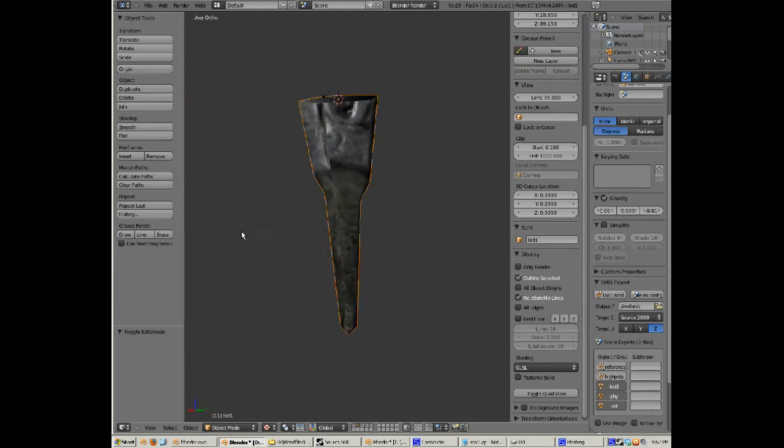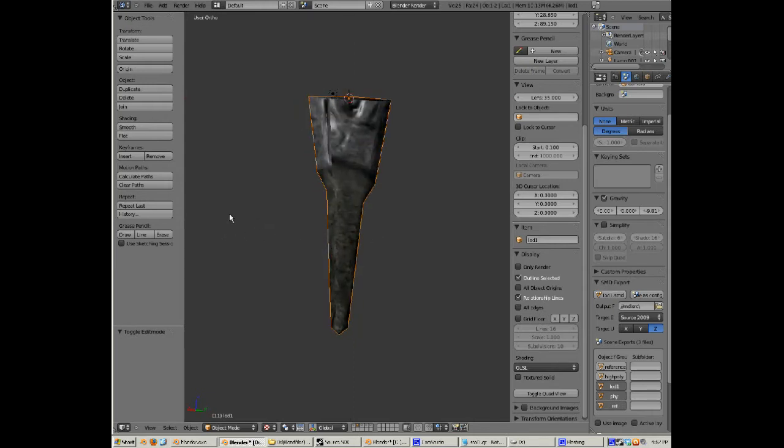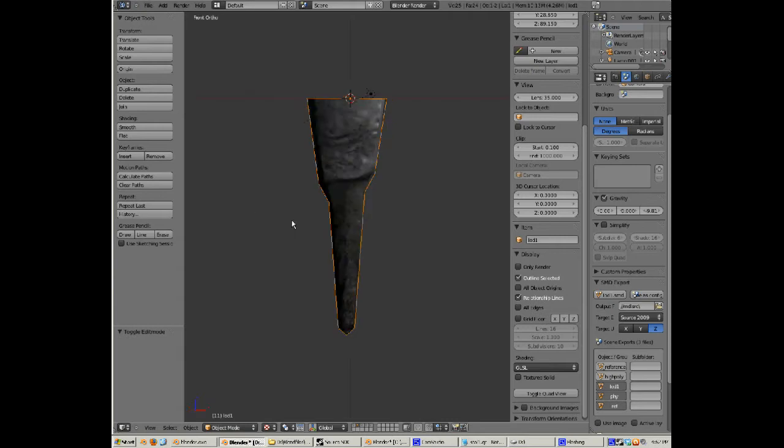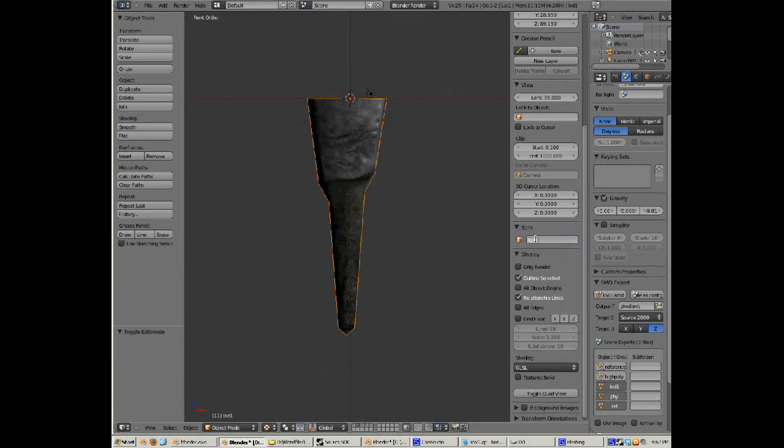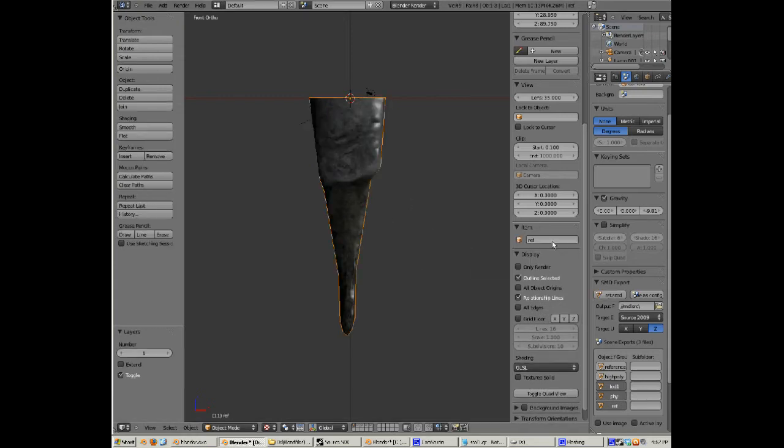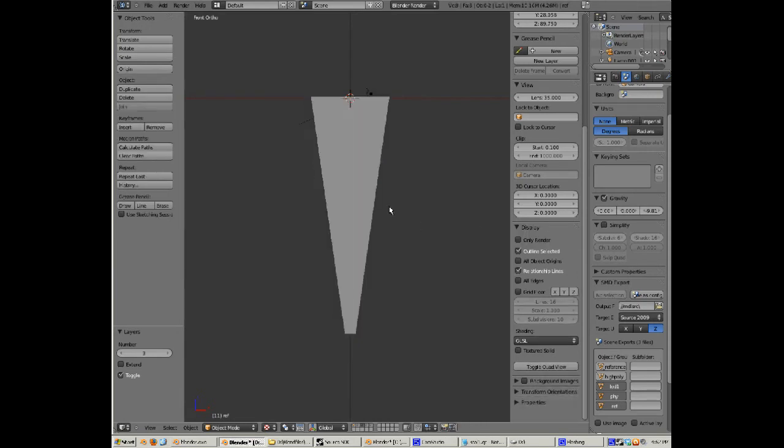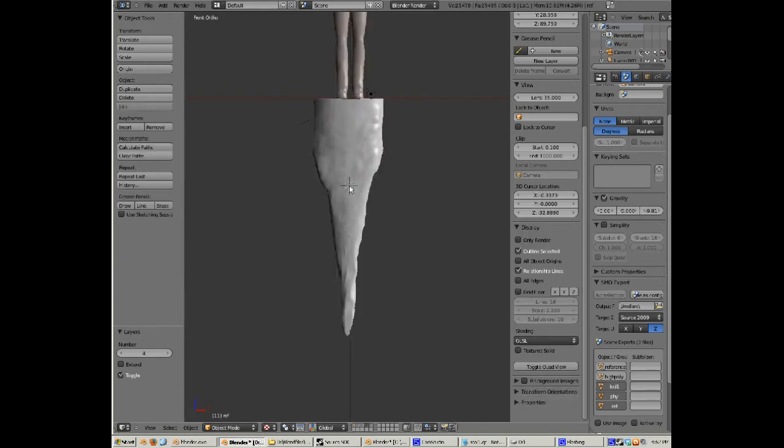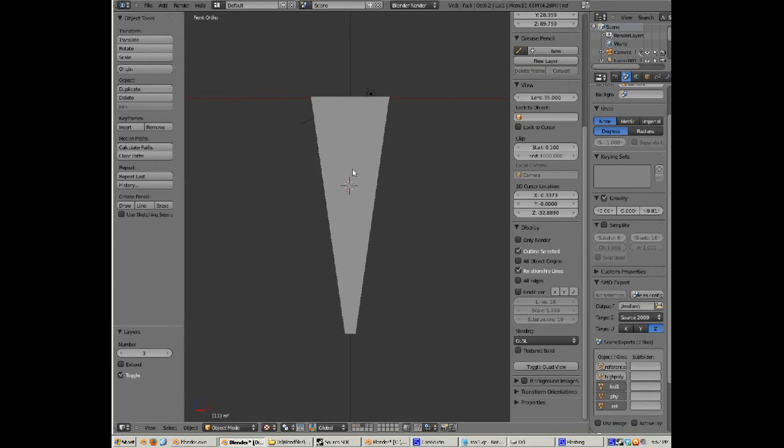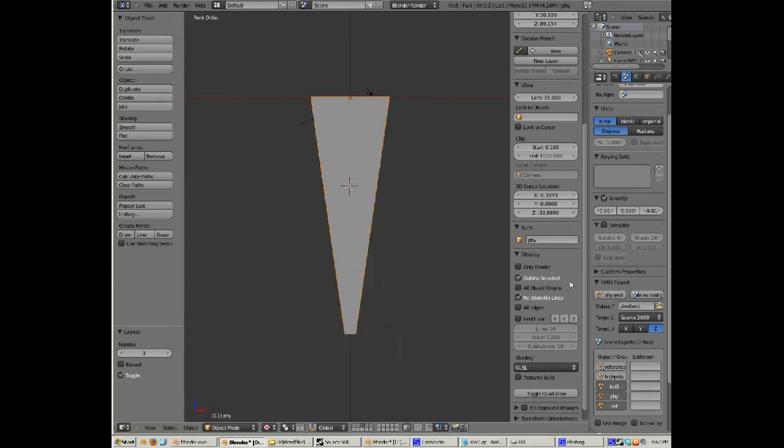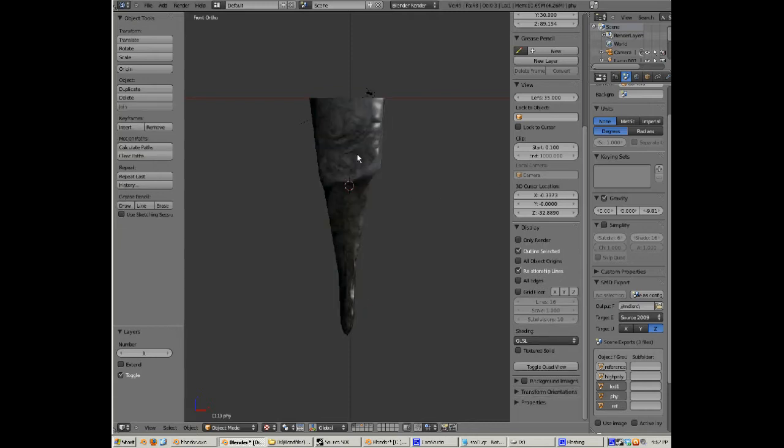So yeah, that's it in Blender. I'm going to use this model as my LOD model. Here in the sidebar I've got the item thing - I've named it lod1, you know, whatever you want, that's what I name it. And then on this one I've got ref for reference, and then that's my physics model, so I've named it phy.